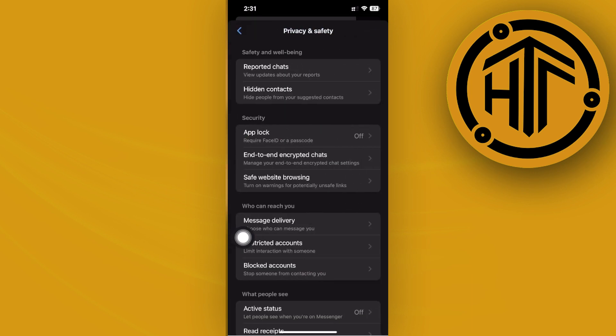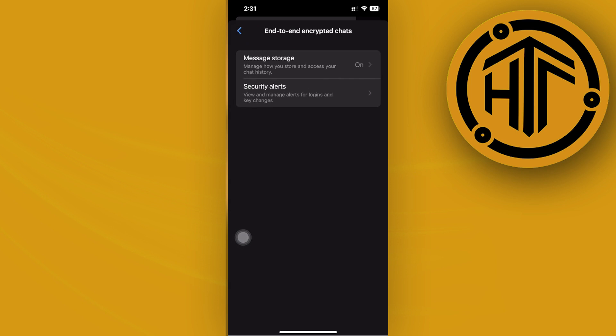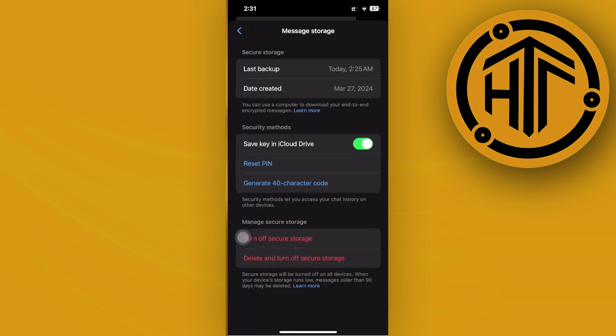Then tap on Privacy and Safety. Now once you're there, I want you to tap on end-to-end encrypted chats and make sure that you have message storage turned on.